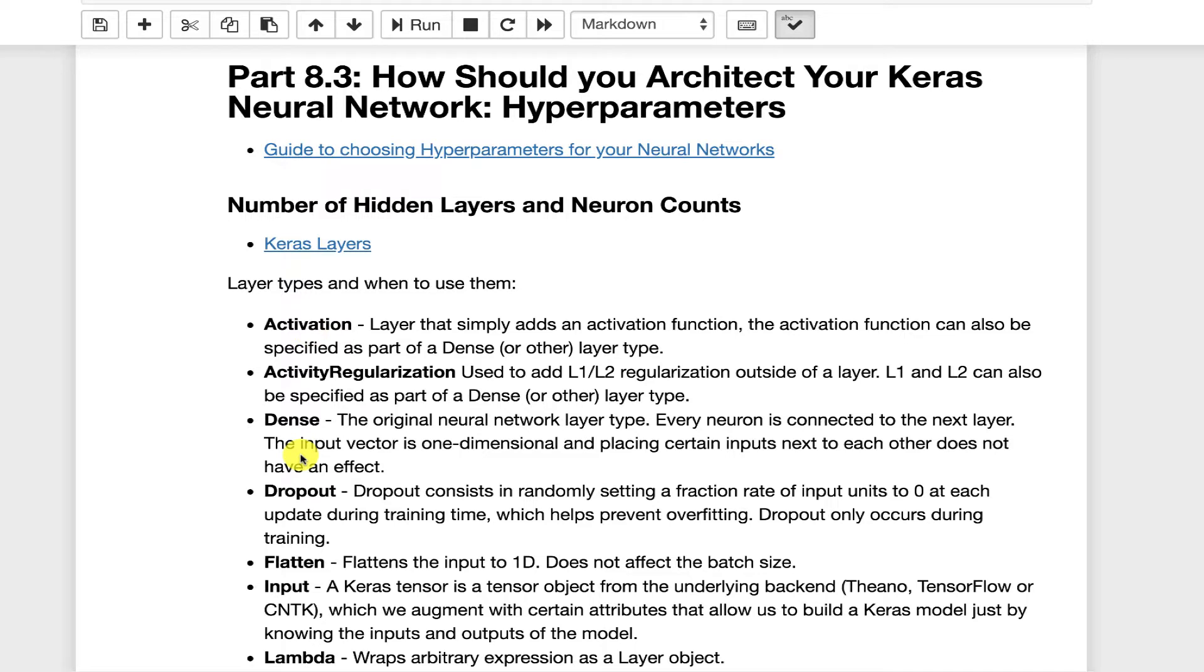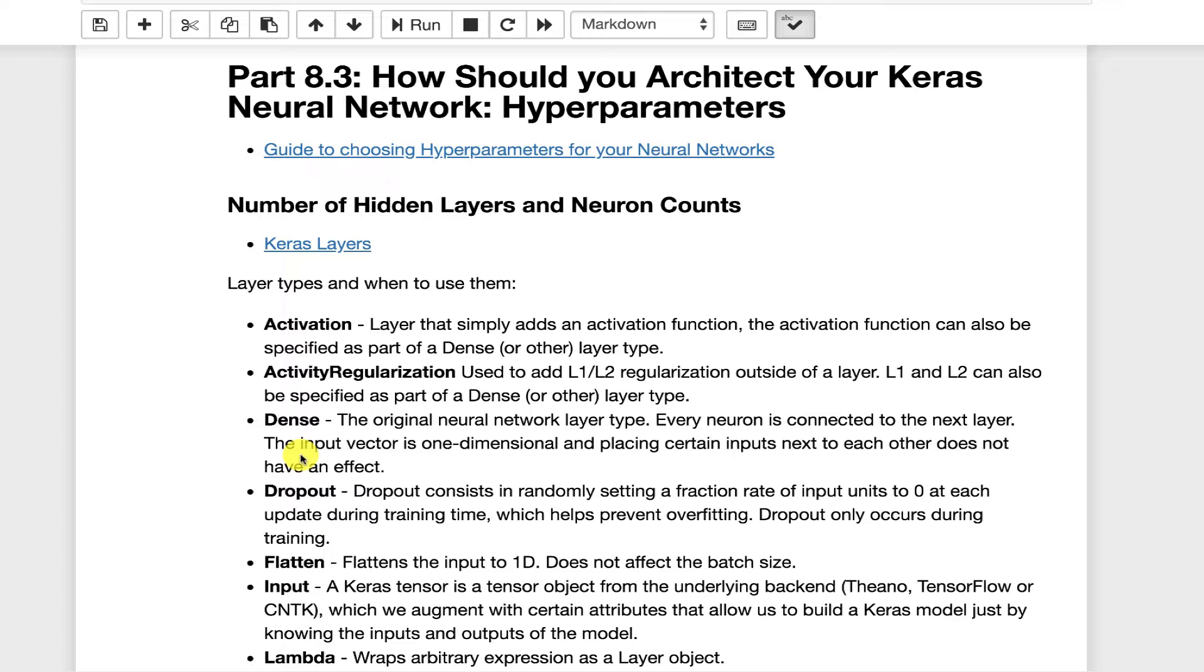Again, L1, L2, as far as activity and kernel, can be added to the individual layer types, such as dense, but you can specify this outside of the layer as well. The dense layer, this is the workhorse of tabular data for sure. This is mostly what your neural network is made up of if you're doing tabular data.